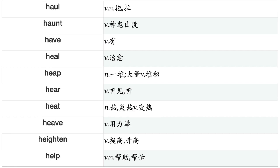Hate, Haul, Haunt, Have, Heal, Heap, Hear, Heat, Heave, Heighten